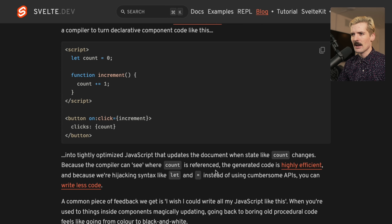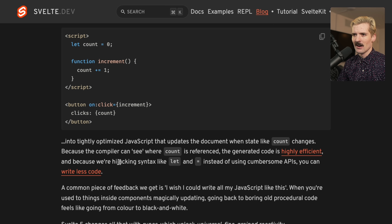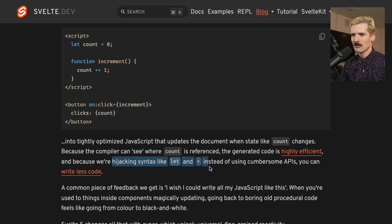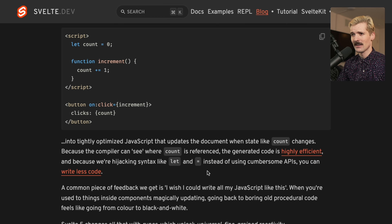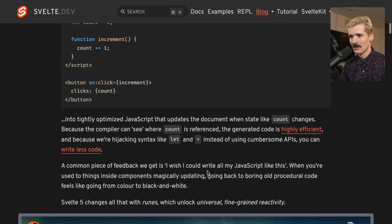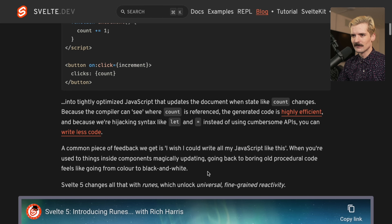Because the compiler can see where count is referenced, the generated code can be highly efficient. And because we're hijacking syntax like 'let equals' instead of using cumbersome APIs, you can write less code. At least they're embracing that they hijack those. I wish I could write all my JavaScript like this.